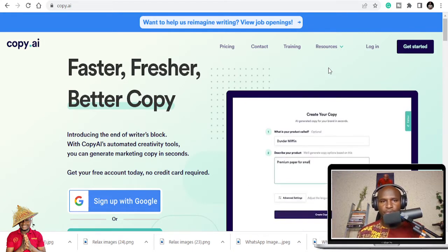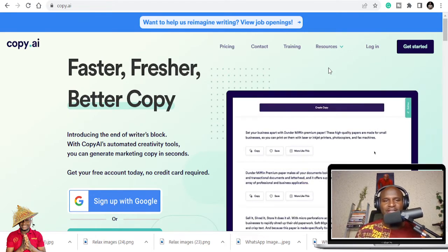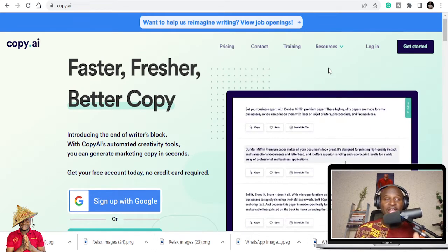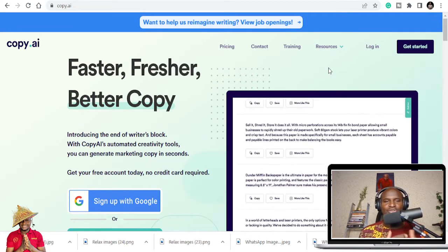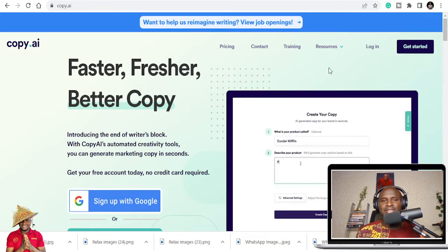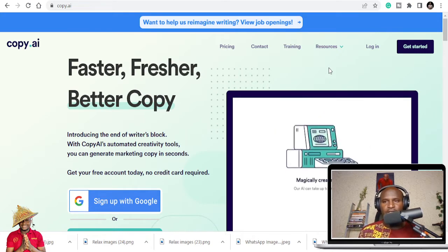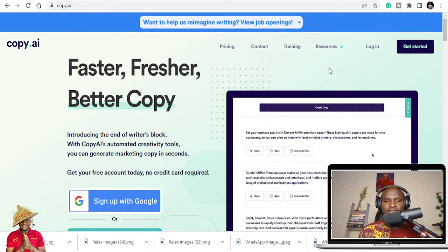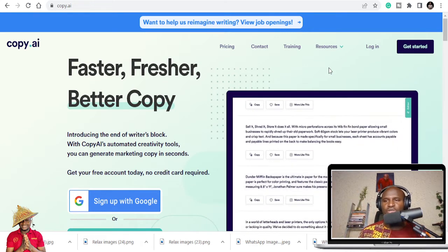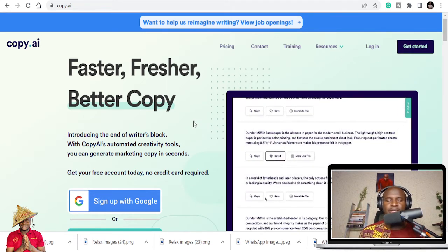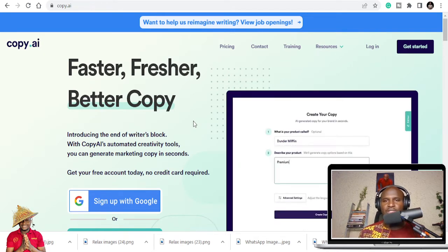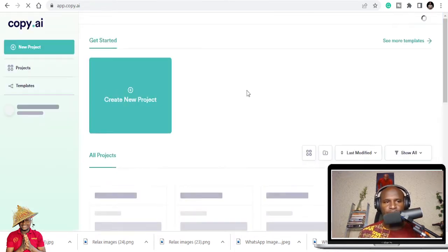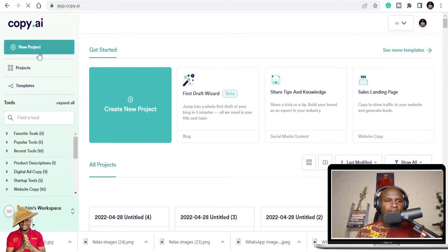We're going to use copy.ai. If you are new to this, copy.ai is a tool that can be used to write blogs, articles, and emails. If you are new you can log in here and get started. The link is in the description below for you to get copy.ai and once you get it just log in.